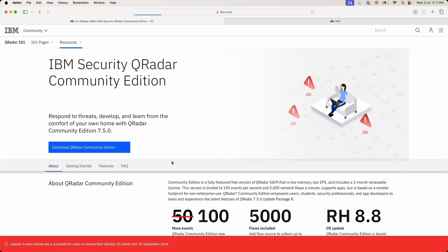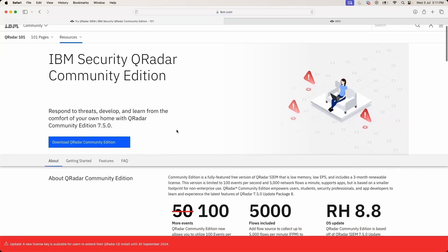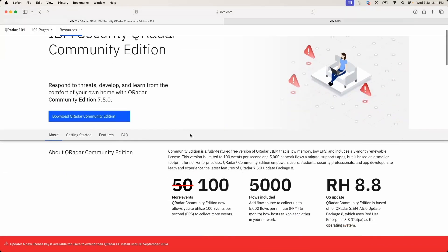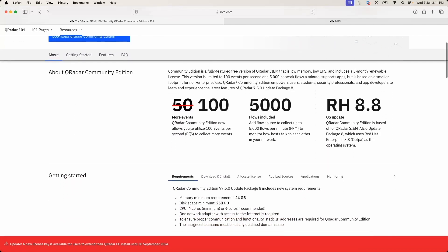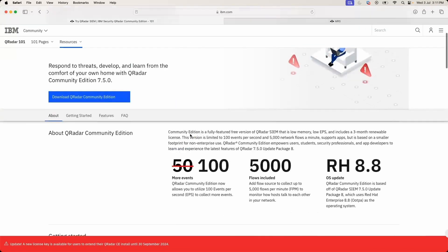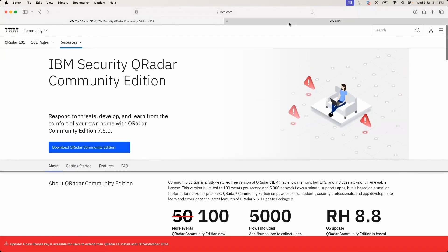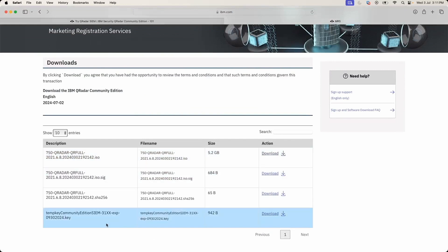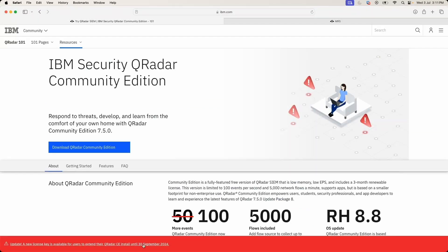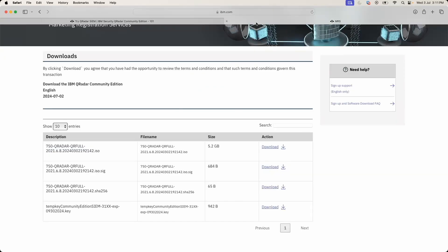You can download this from the provided link. Clicking on it takes you to the download page where you can go through the web page to understand all features and capabilities of QRadar Community Edition. Once you click Download, it takes you to a page where you can download the ISO. Along with that you can download a temporary license of three months validity. This license key will expire on 30th September, after which we will provide the next refreshed renewal key.